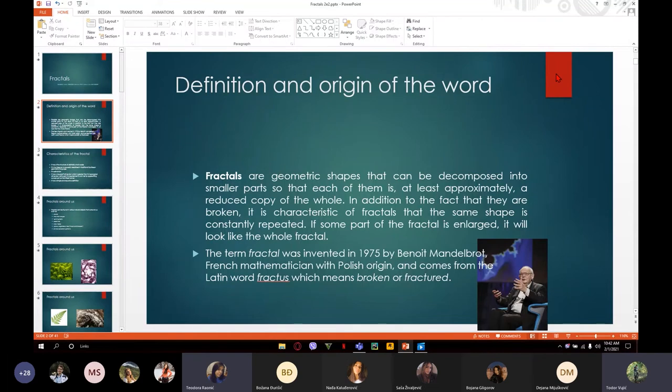In addition to the fact that they are broken, it is a characteristic of the fractals that the same shape is constantly repeated. If the same part of the fractal is isolated, it will look like the whole fractal. The term fractal was invented in 1975 by Benoit Mandelbrot, a French mathematician with a Polish origin. It comes from the Latin word fractus, which means broken or fractured.